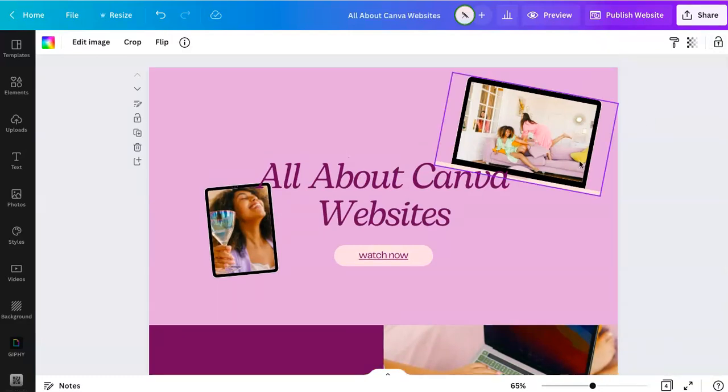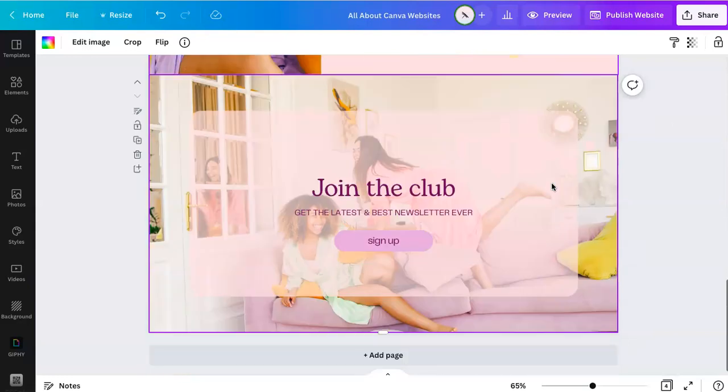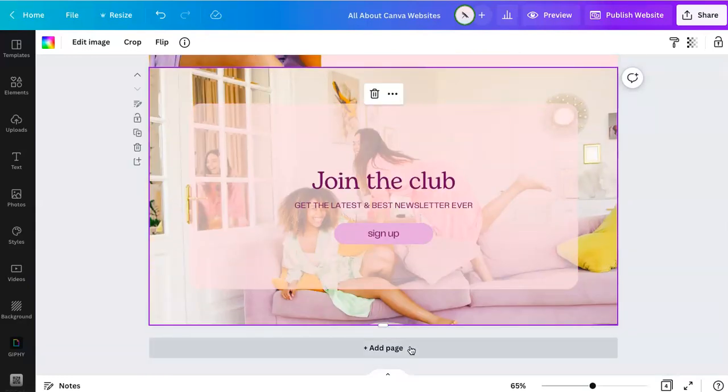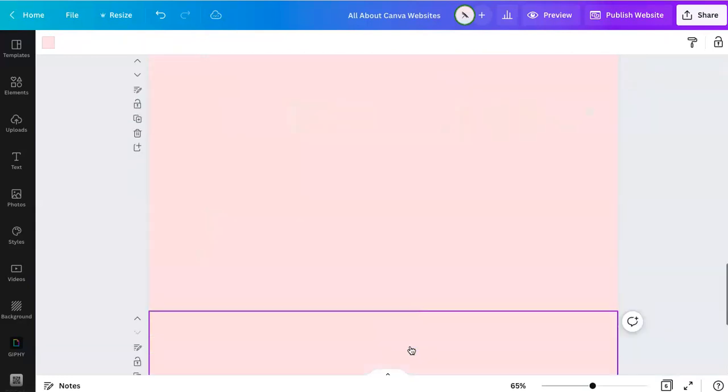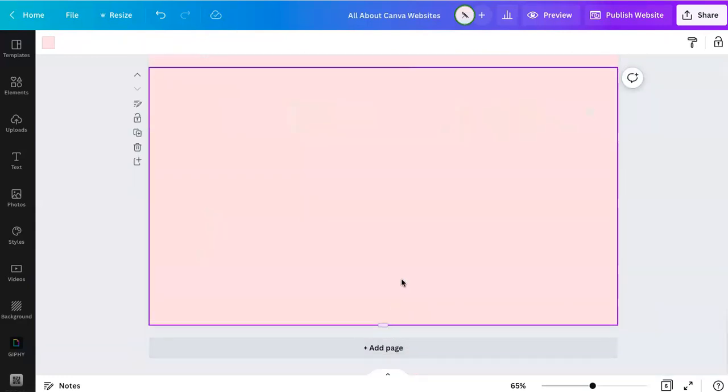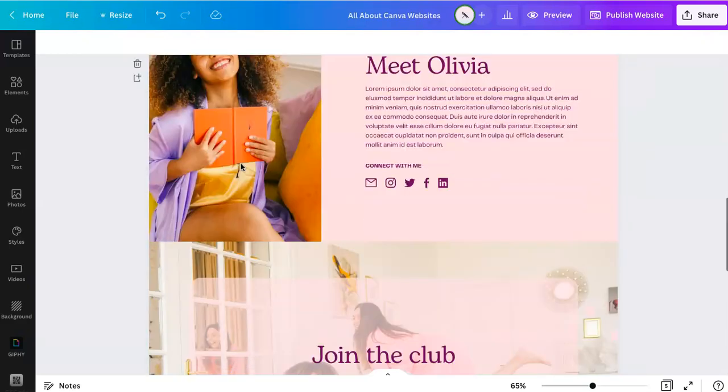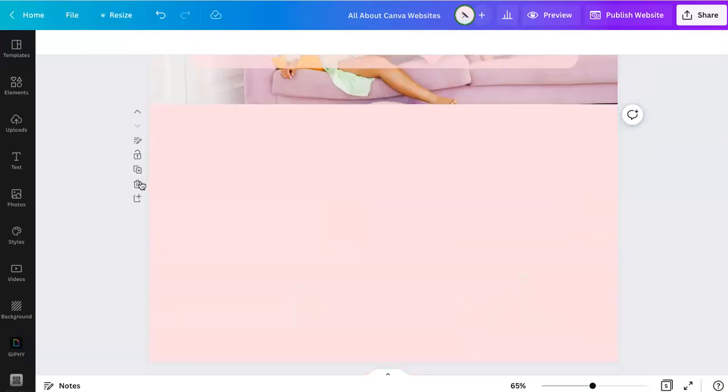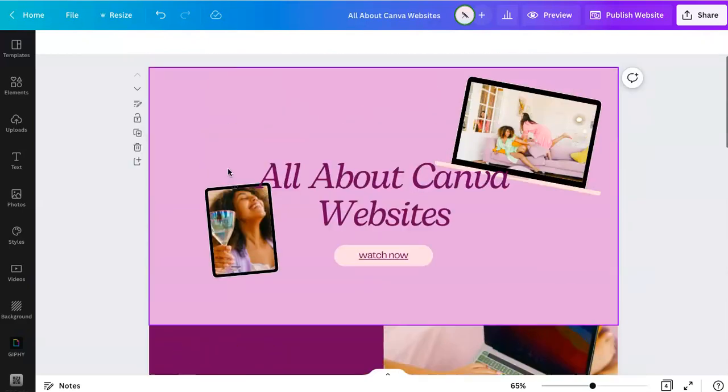That's pretty much it. I mean, you have a lot of the capabilities to a degree. You can add more pages. You can delete them, duplicate, et cetera. And add whatever content you need.